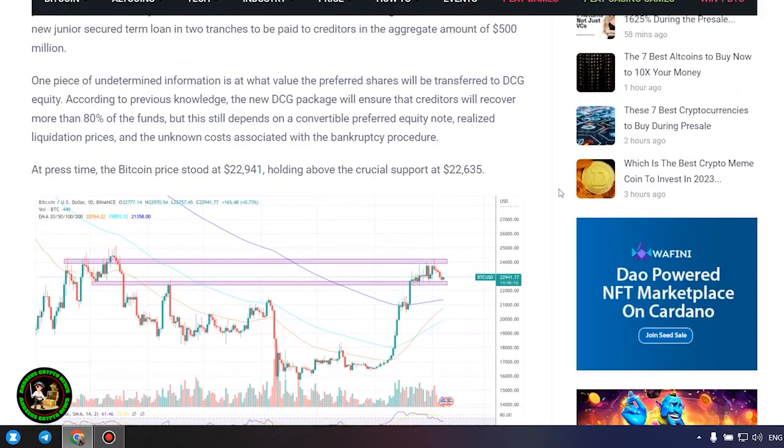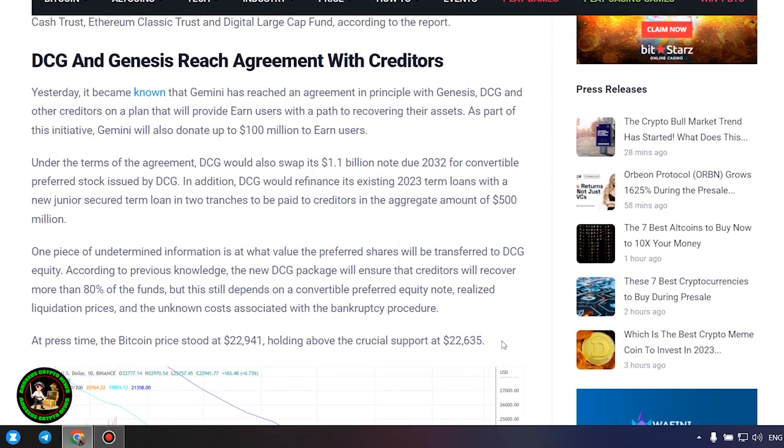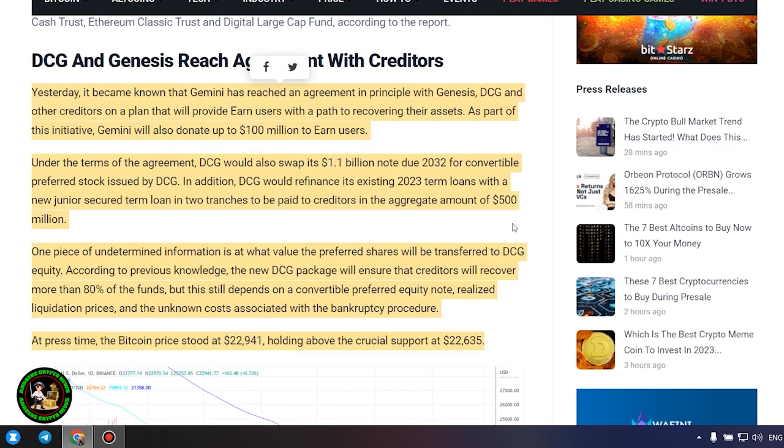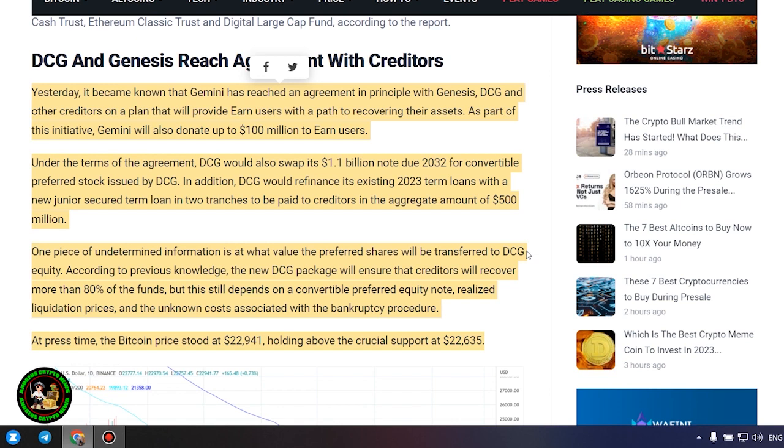It's also worth noting that DCG has initiated smaller block sales of shares in its Litecoin Trust, Bitcoin Cash Trust, Ethereum Classic Trust and Digital Large Cap Fund, according to the report.